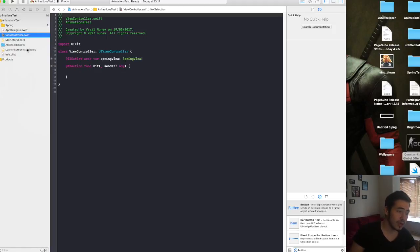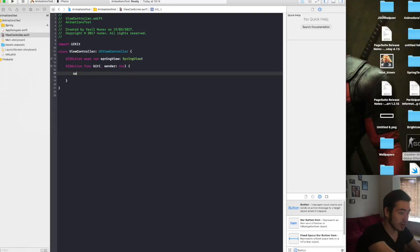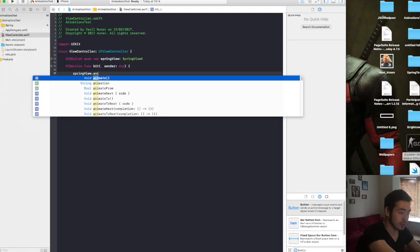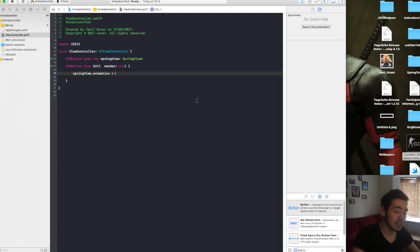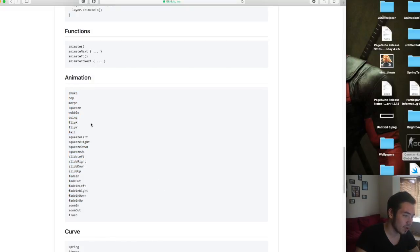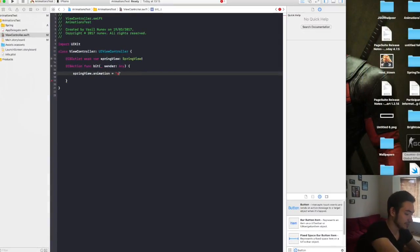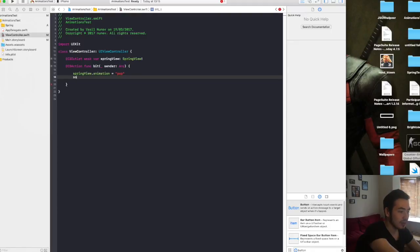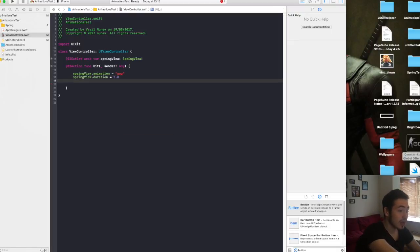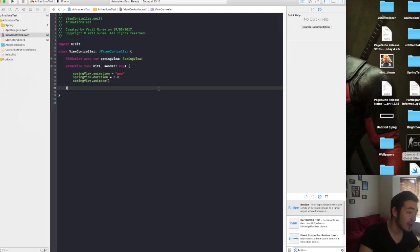Now in the View Controller, let's make the pop animation. You simply write springView.animation and enter a string for the animation type — I'll use pop. You can check all available animations in the GitHub project: shake, pop, morph, squeeze, squeezeLeft, squeezeRight, squeezeDown, and more. Then set the duration — springView.duration equals 1.0 — and finally call springView.animate() to trigger the animation.